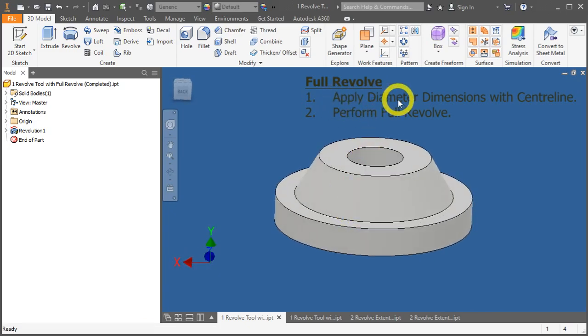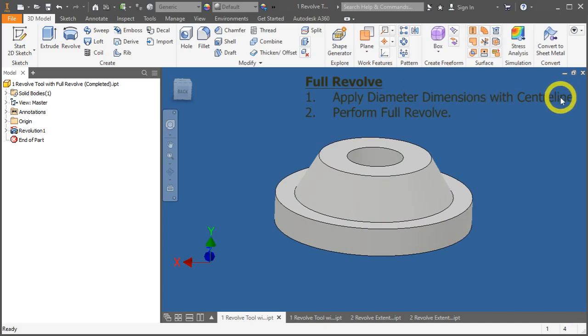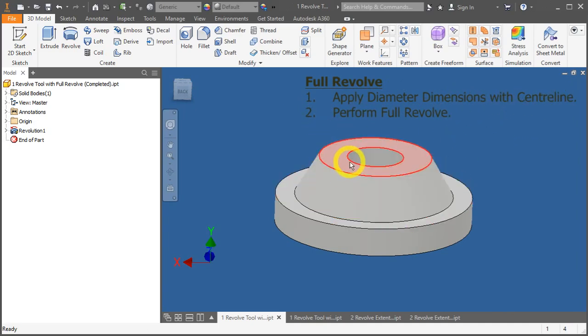First, we will try to apply the diameter dimensions with centerline, and after that, we will perform a full revolve.